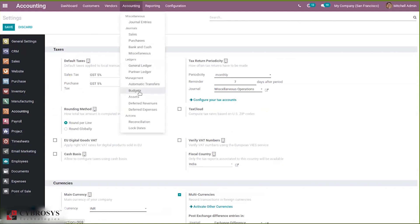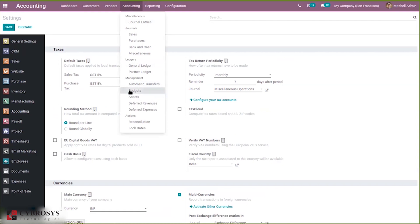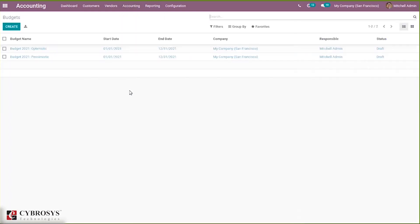After saving, you can find a menu under Accounting for budgets. Under Management you can find Budgets, which is used to create budgets. When you click on this, you can see all the created budgets in different statuses for a particular period.